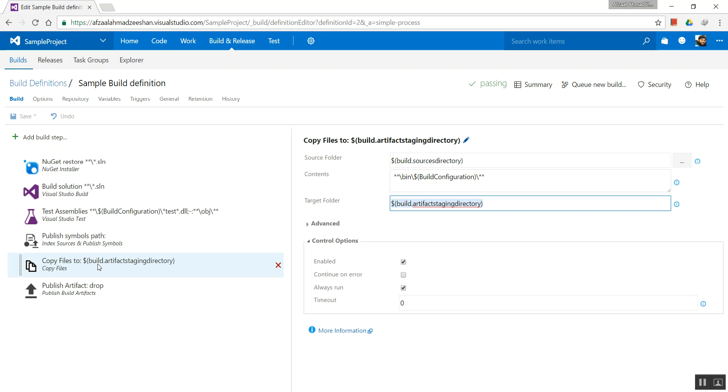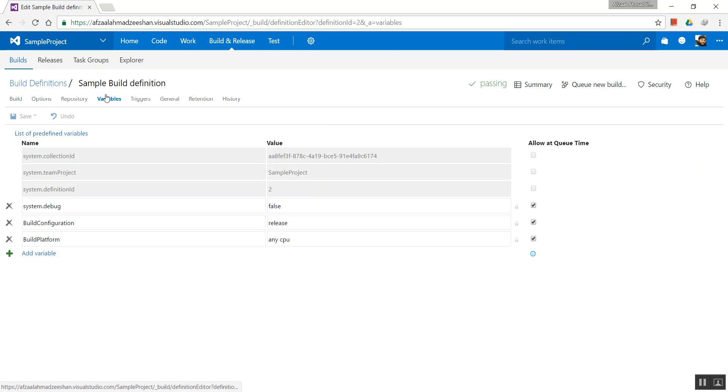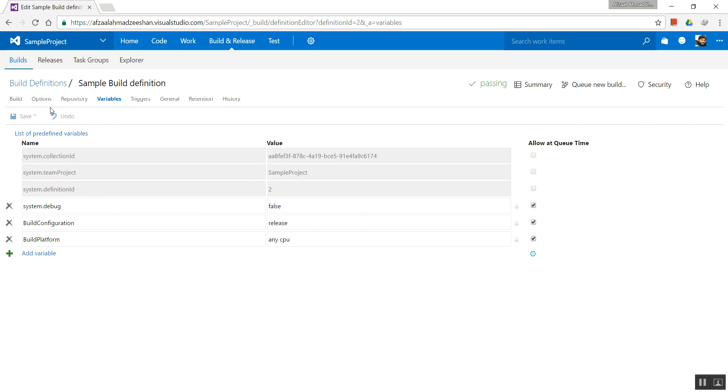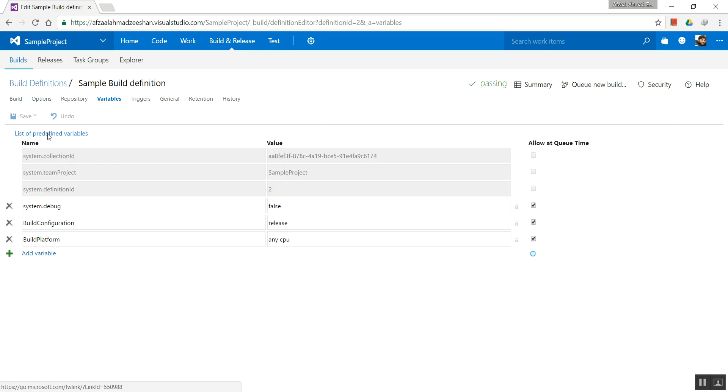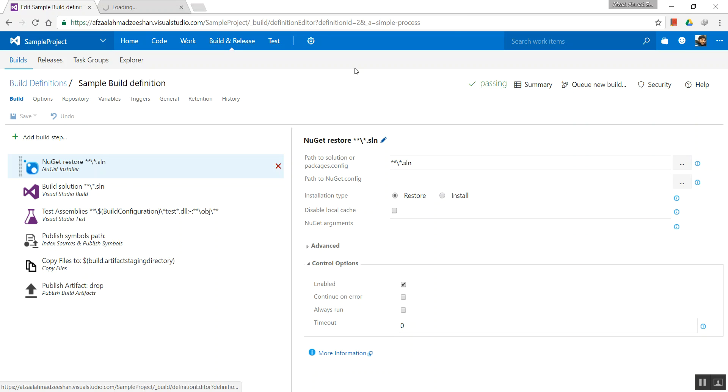And this is the target folder, exactly saying that it must be dropped into the artifact staging directory. And this is a variable. If you paid enough attention, you will know that what these variables are—these are the default variables. If you need to have a look at that, you can go to the predefined variables and you will find what those mean.